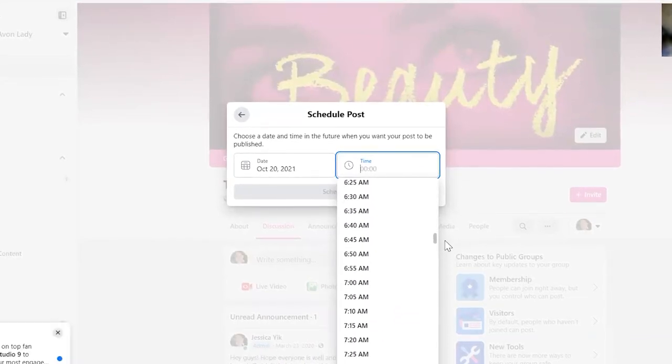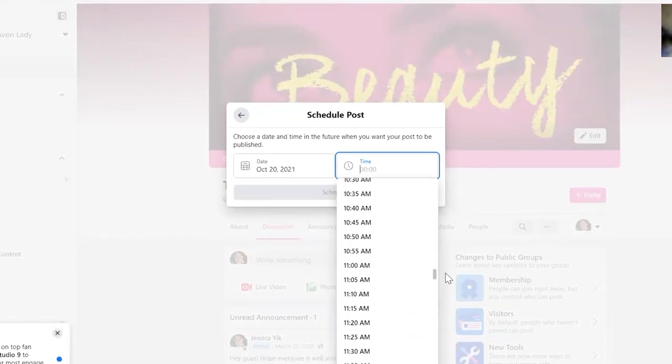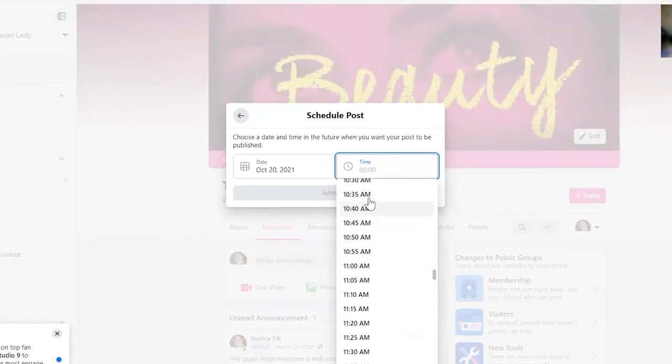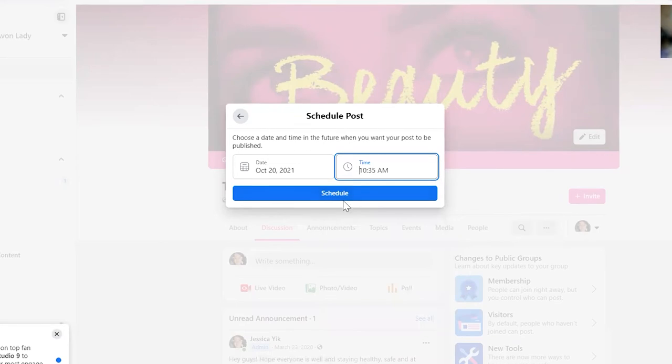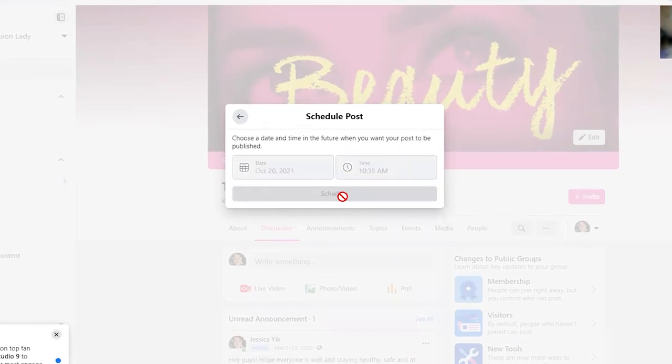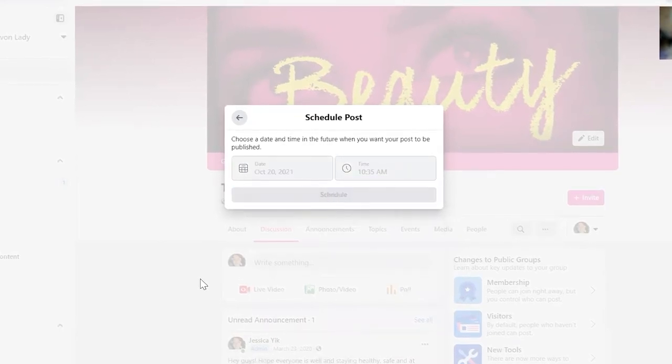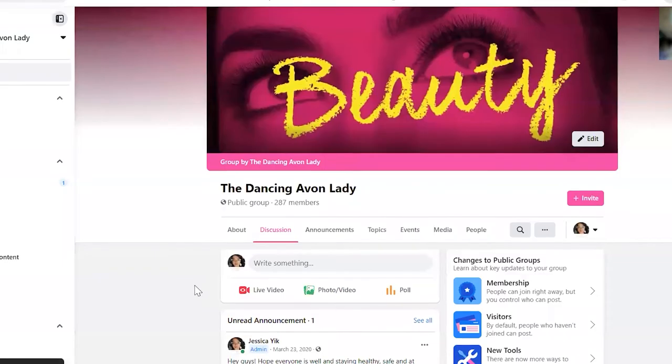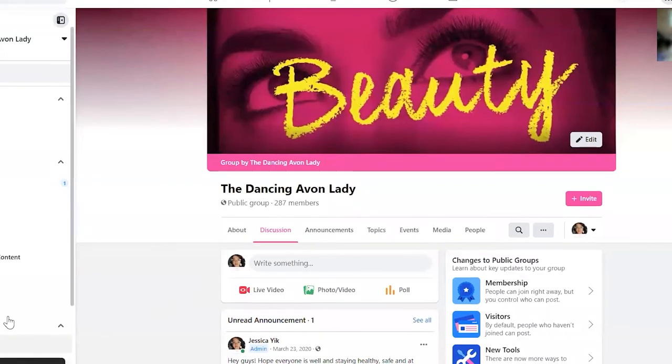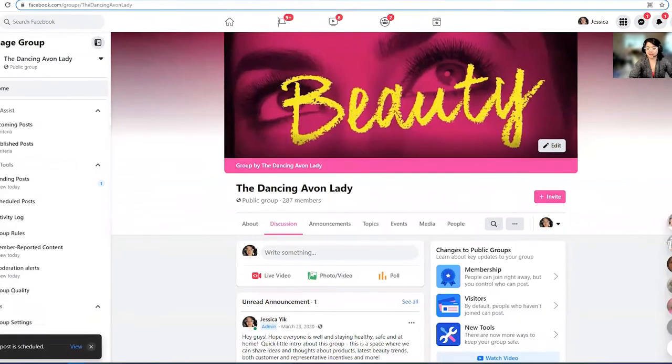So we're going to do our question, let's say at 10:35 in the morning, click schedule and boom, your post has been scheduled.